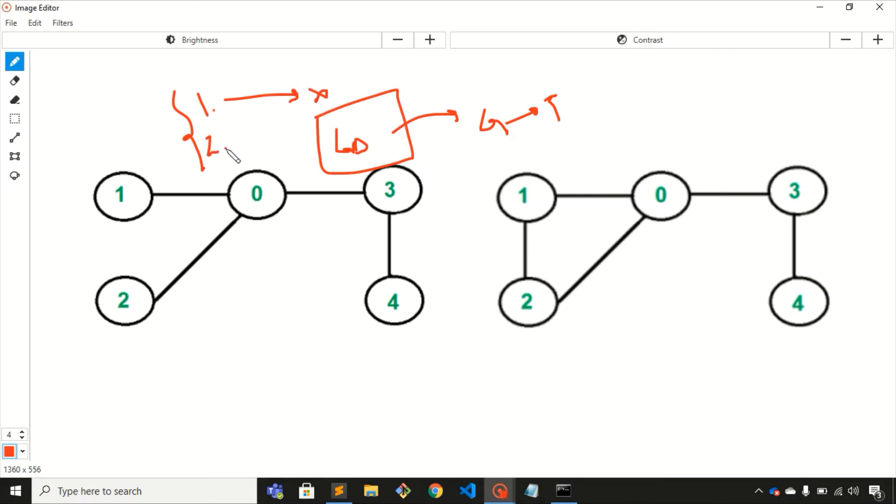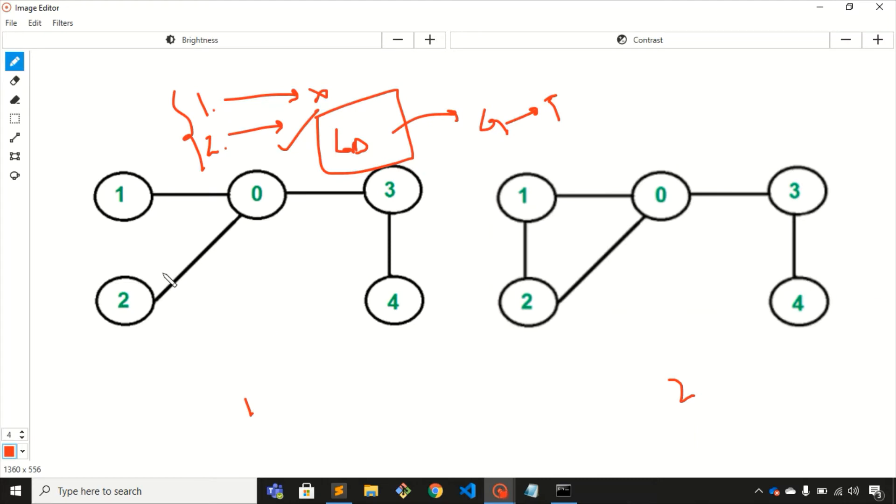Here we have two graphs: graph number one and graph number two. In the first graph you can see that there is no cycle in this graph, so it is satisfying the first condition.